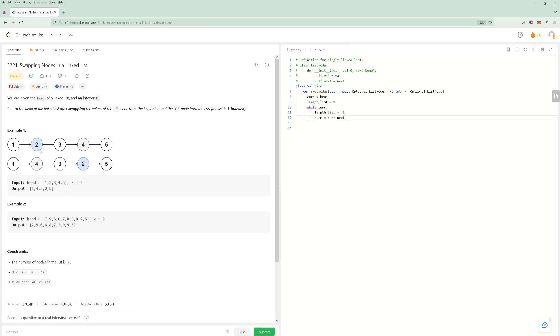This is how you would check the length for lists. So you do while curr, you just say length_list plus equals one, curr equals curr.next. And so that makes sense. It'll start here and then it'll say, okay, get one here, two, three, four, five.